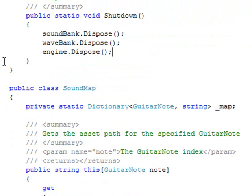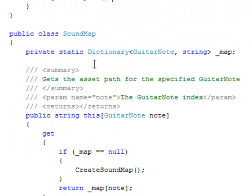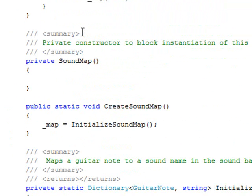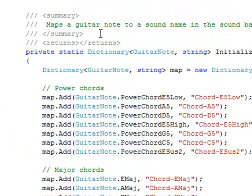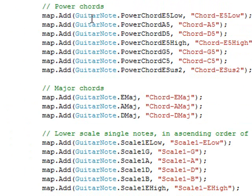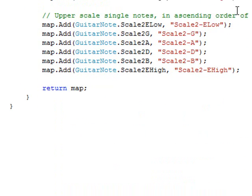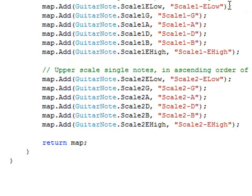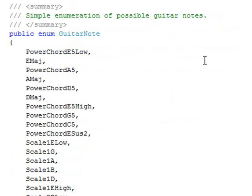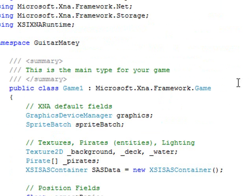And shutdown simply disposes all of these three objects. Next, I've created a class called soundmap, which we're not using right now. And I'm not really sure if it works just yet. But basically what it's supposed to do is map one of these guitar notes to an asset name, so that we can do it very quickly. We'll get into that a little bit later. But for right now, we have the structure in place to play audio. By the way, this guitar note enumeration is added into the controls.cs file, where our guitar button enumeration is.